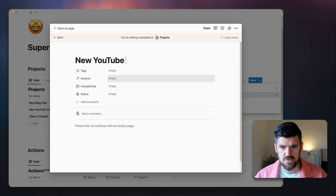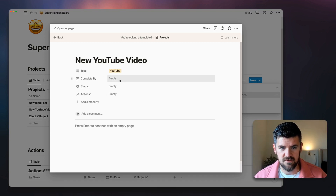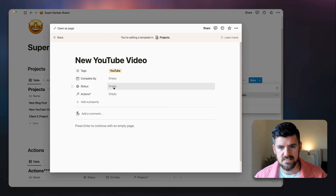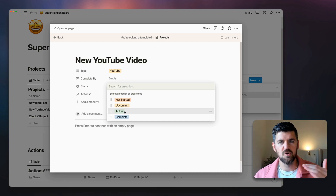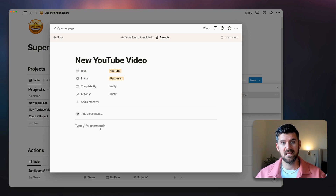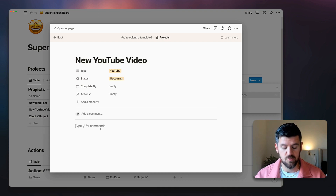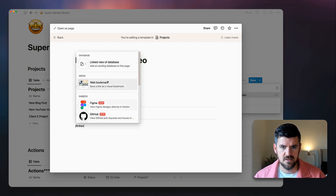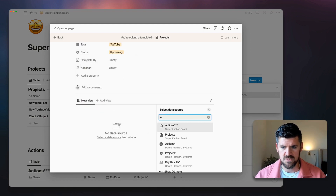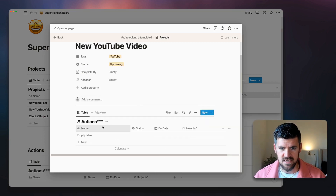In Projects, I'll click the dropdown and create a new template. We'll call this 'New YouTube Video' and add a YouTube tag. We'll set the status to Upcoming by default and leave Complete By empty. Inside the project template, we can connect the Actions database and filter it so you're only seeing actions for this particular project — you don't have to recreate this page every time.